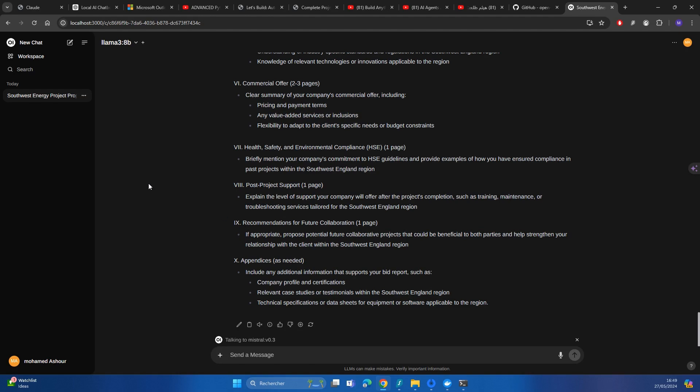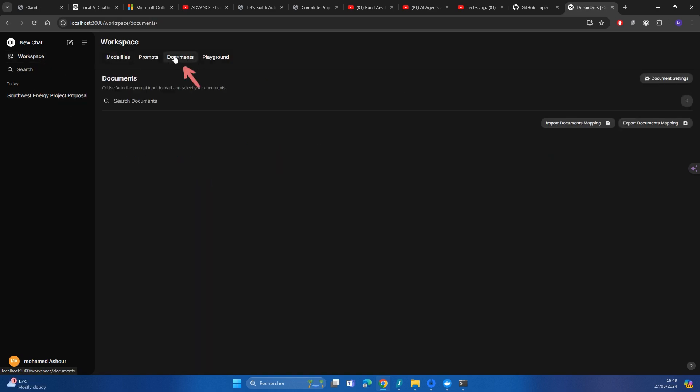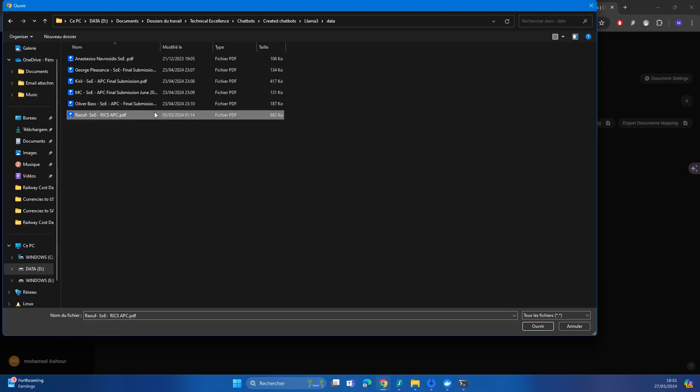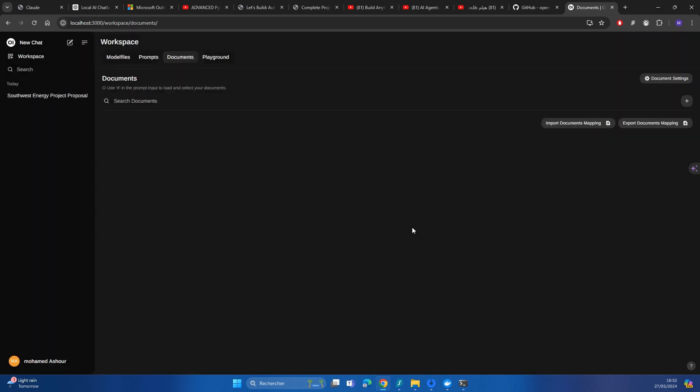So now let's explore how we could make the best use of the document feature in here. If you go to workspace and then you go to documents, you can press on the plus icon on the right. And then click here to select documents. And here I'm just going to be adding my RICS APC submission, which I submitted quite close to three years ago. I'm going to be adding a tag to the documents. So let me call it my_RICS_APC_submission.